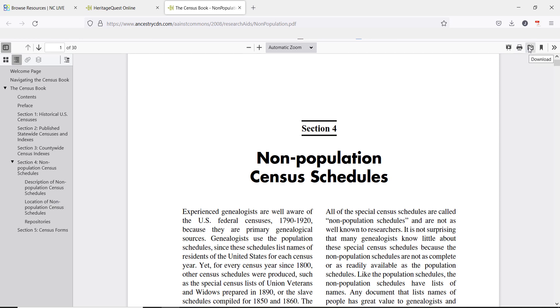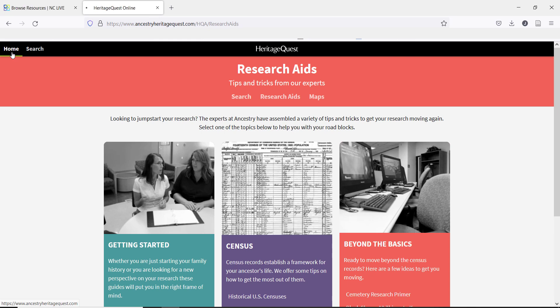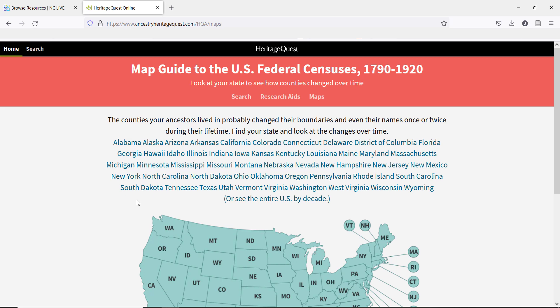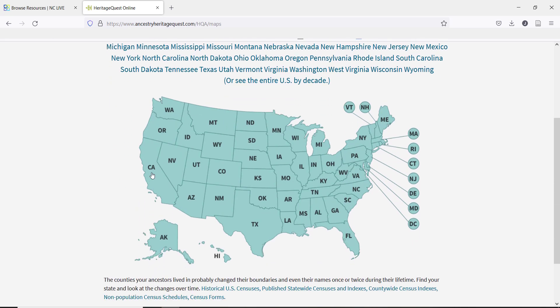Now that you are ready to start searching records, let's look at some of the more popular records and some records that you might not know about. Near the top of the page, you can see the main public records that are most commonly used beyond the census. While most research begins with census records, there is a good resource to check before you dive in. Especially for those searching before 1900 in the eastern part of the country or before the 1950s in the western half, it is a good idea to take a look at the Census Map Guide first.